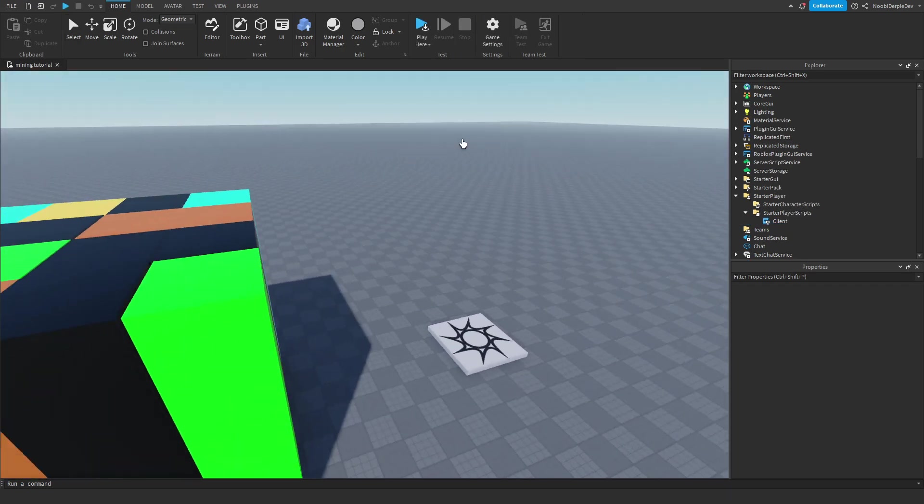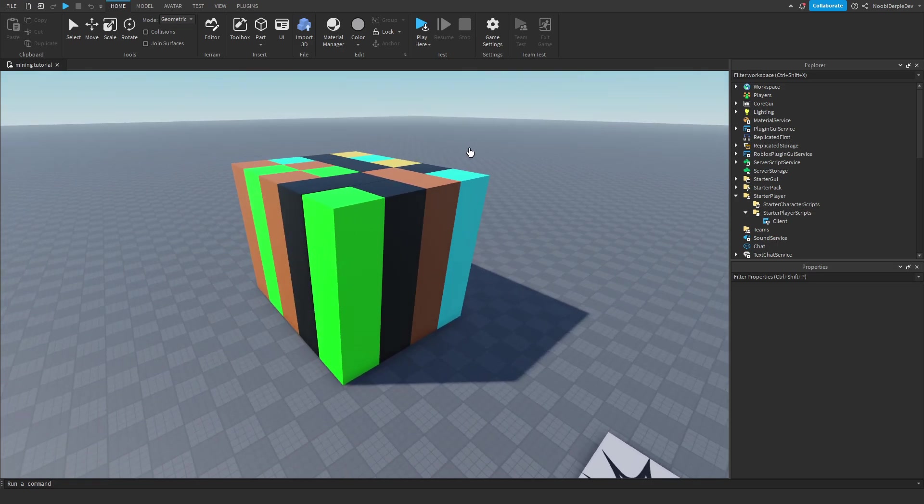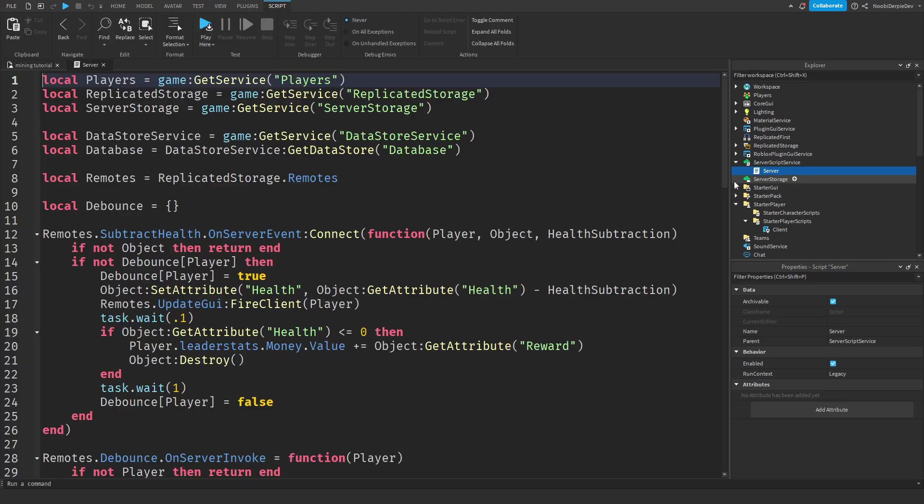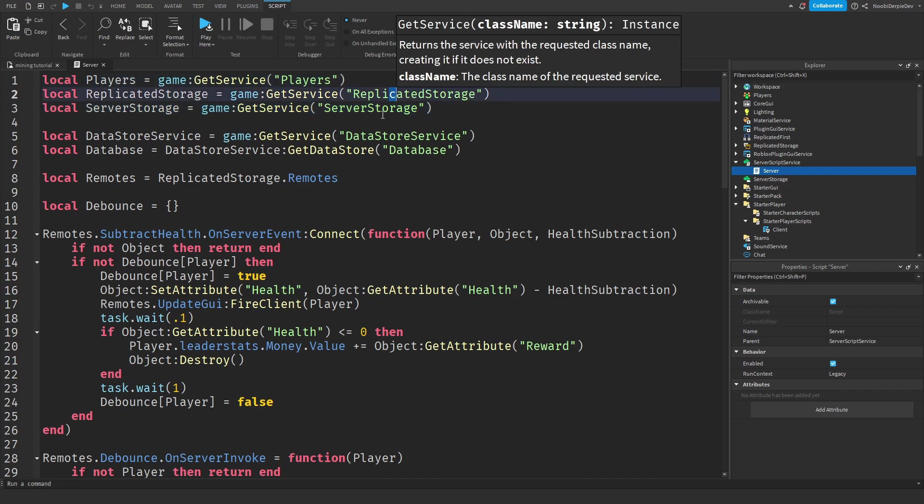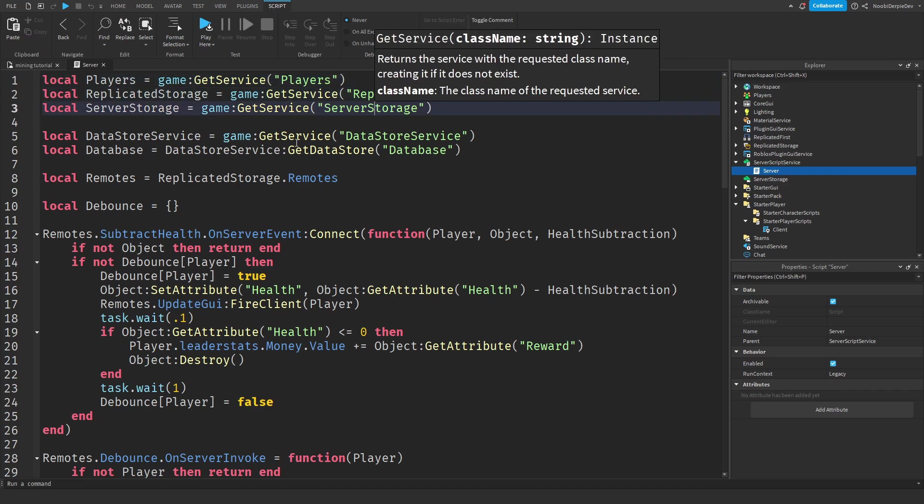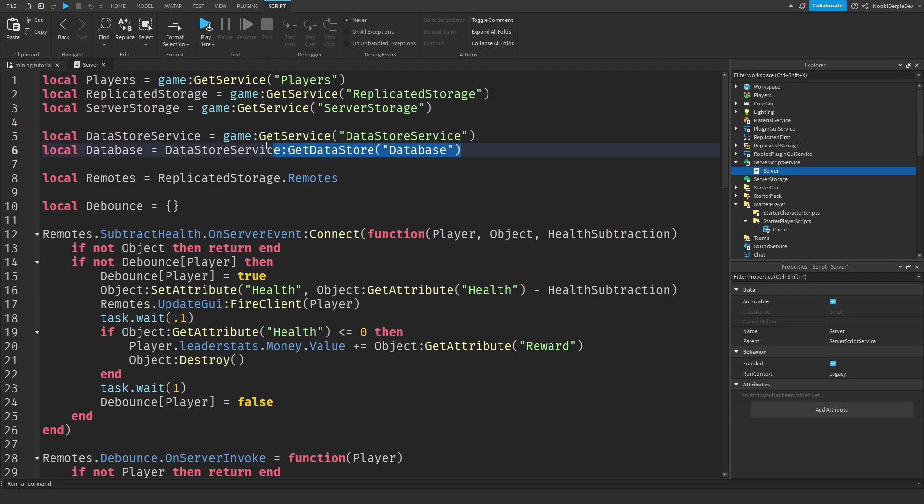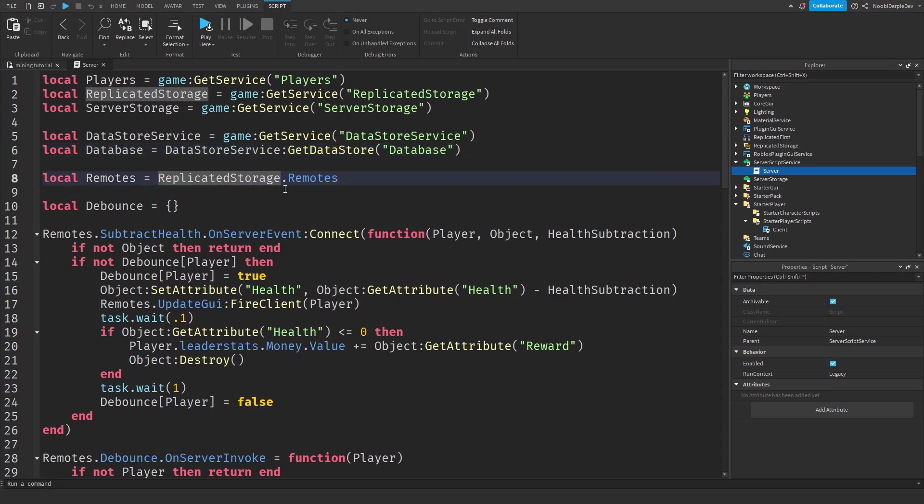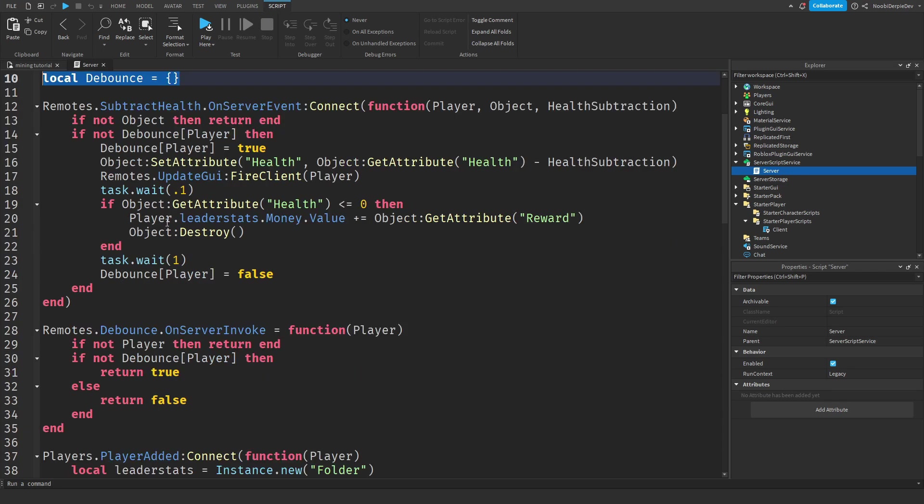We'll be explaining some of the code, most of the code, so you guys can actually learn something from it. We're going to start off with the server script. We are just getting some services: players, replicated storage, server storage. We're going to need data store service so we can save data. We need a data store for that. And over here, we are getting one. We are referring to replicated storage.remotes. We are making an empty debounce table per server.